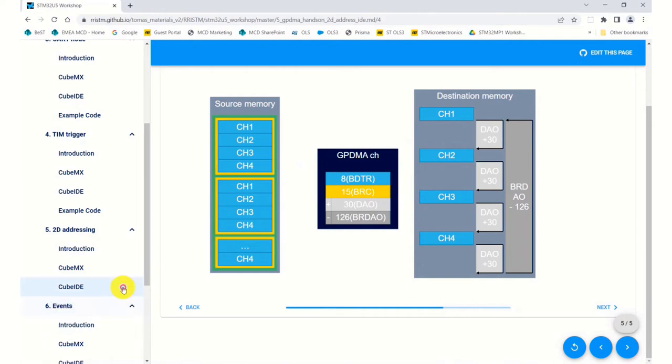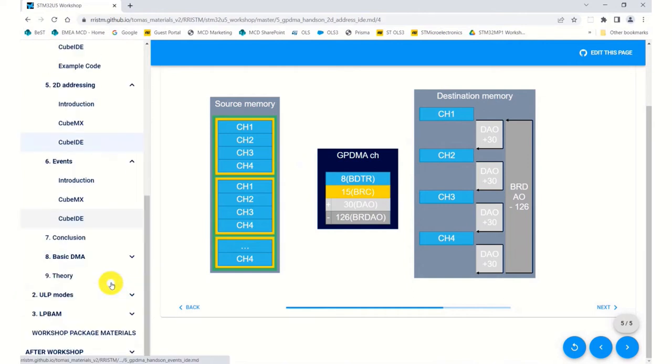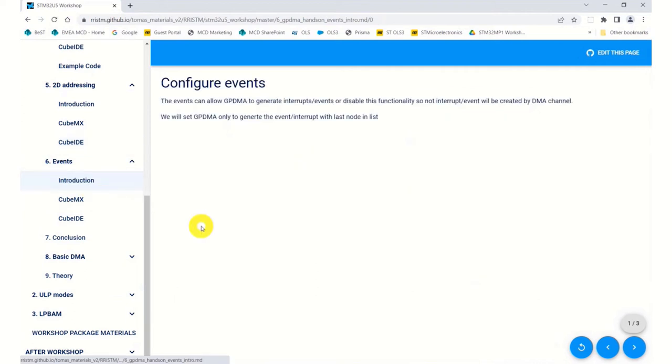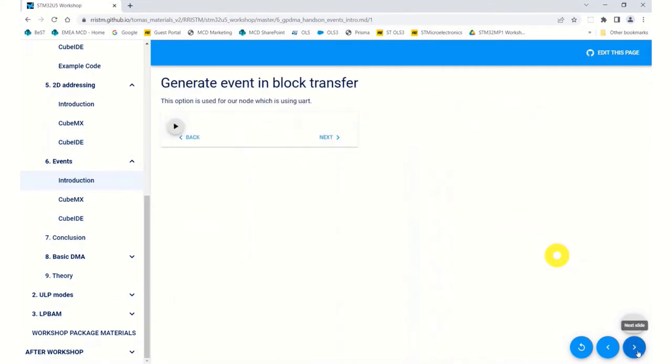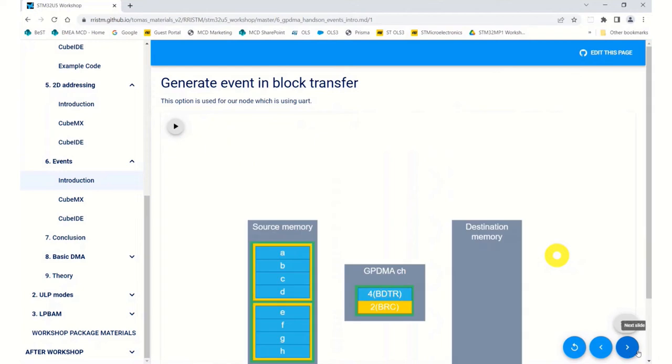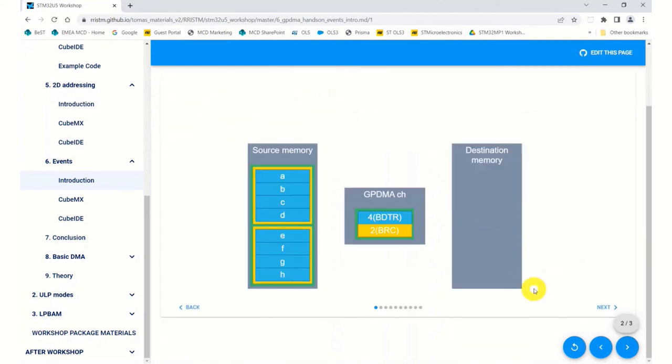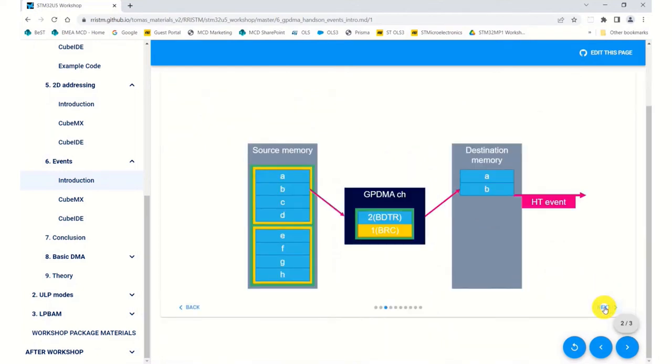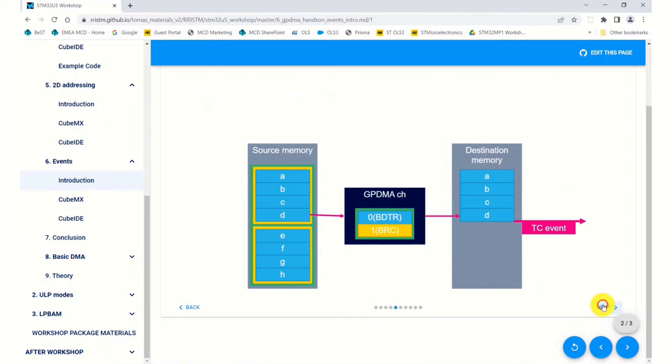Then also you can have events. At the moment we've not got any events happening inside our list. Normally your DMA can give an event at half transfer complete and at transfer complete.